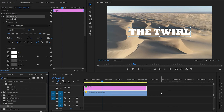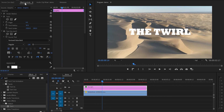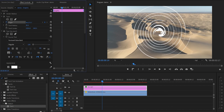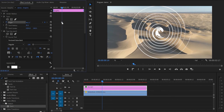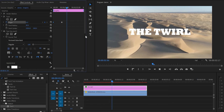Going to animation number 4, named the twirl. Make sure that the anchor point is at the middle of the text. Then move down to the effects library panel and grab the twirl effect. Apply it to the text layer and move up to the effect control panel. Go to twirl, create a keyframe on the angle and increase the value 4 times. Then move this keyframe to the beginning and create a second keyframe by resetting the values down to zero. And that's the twirl animation.